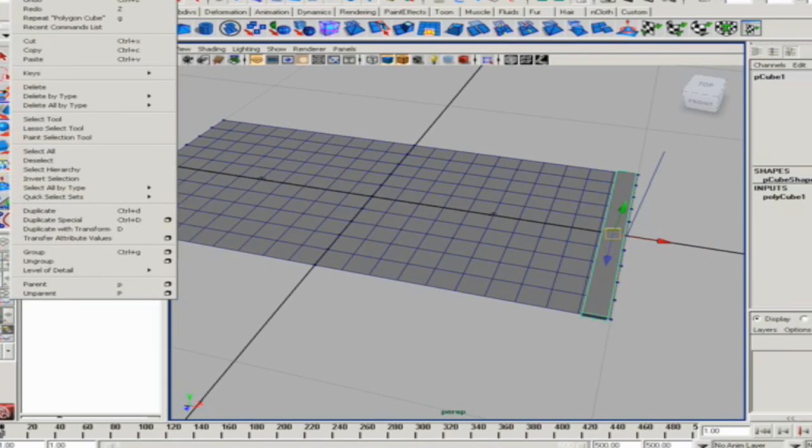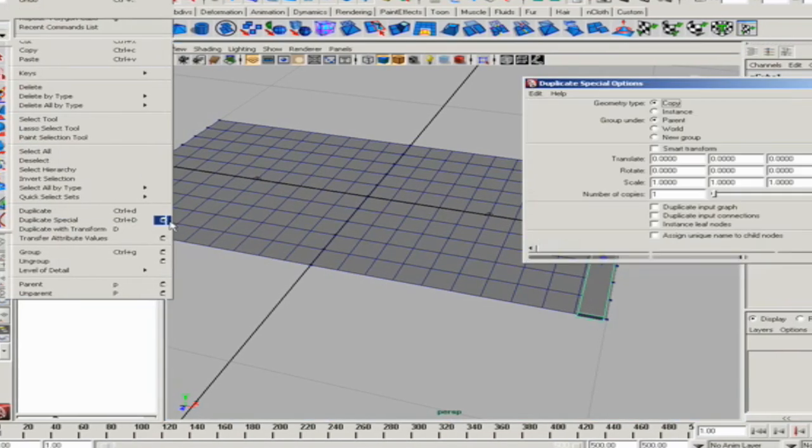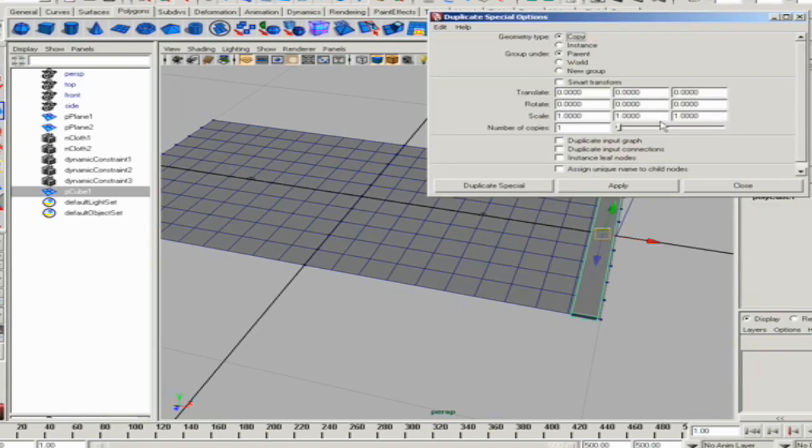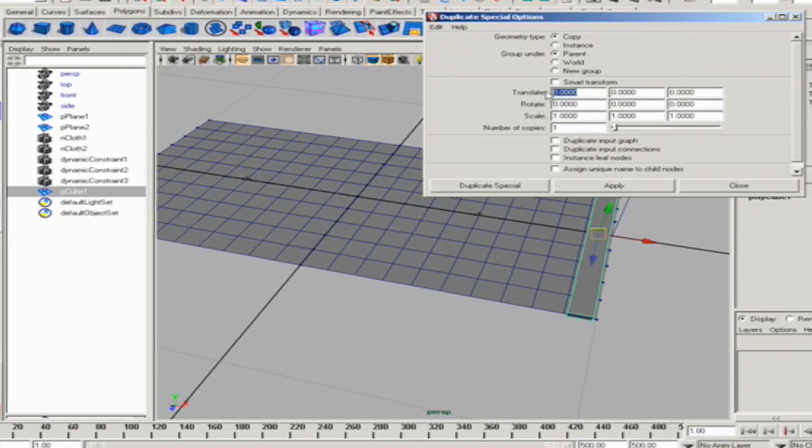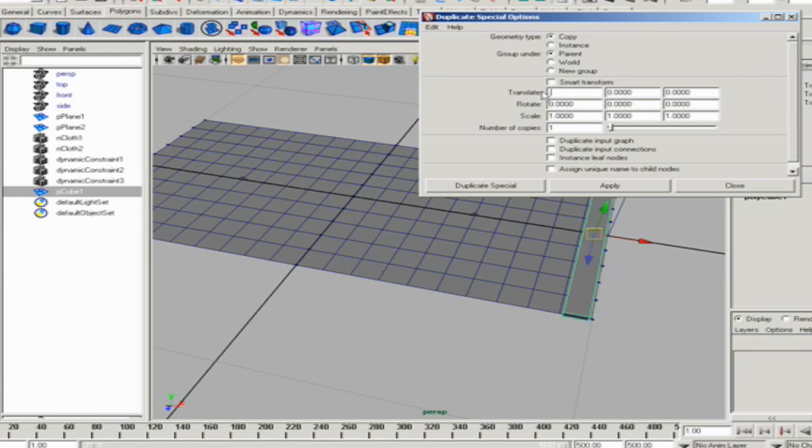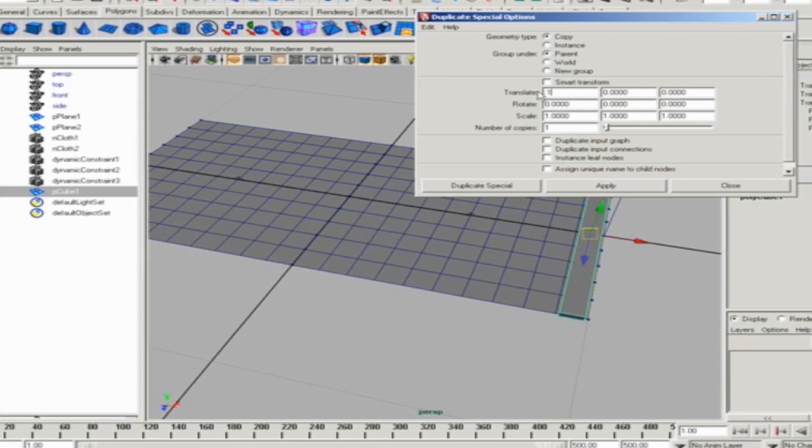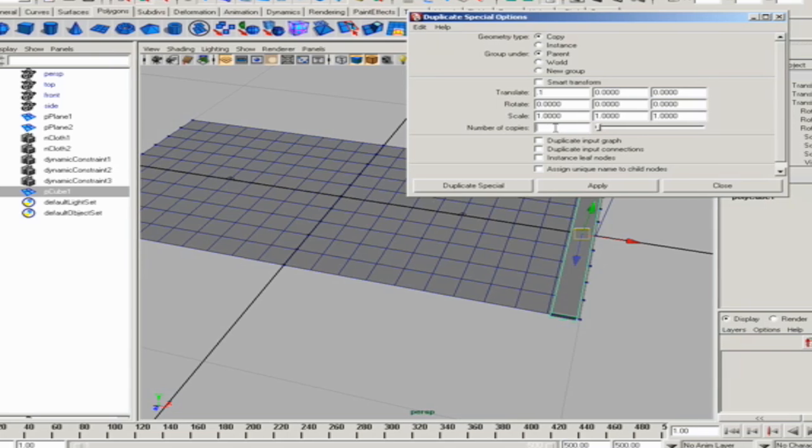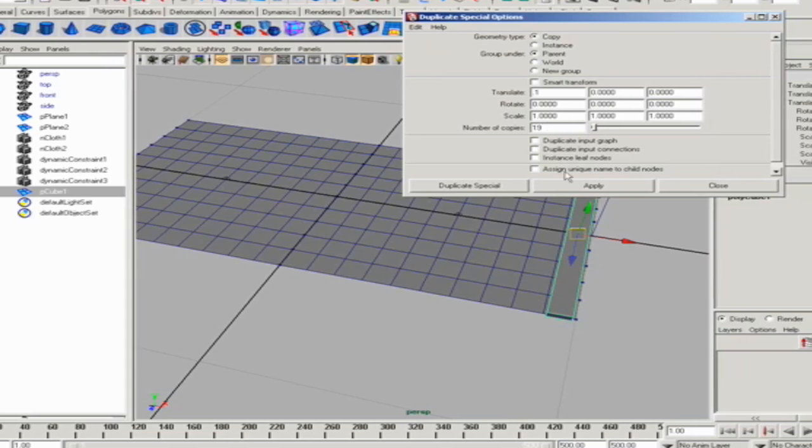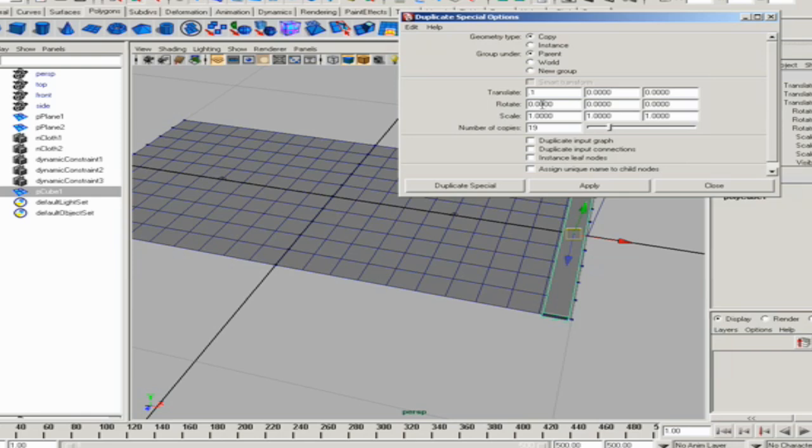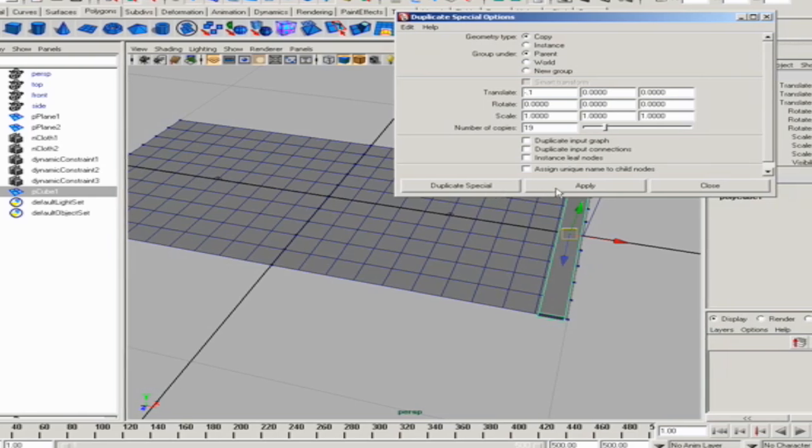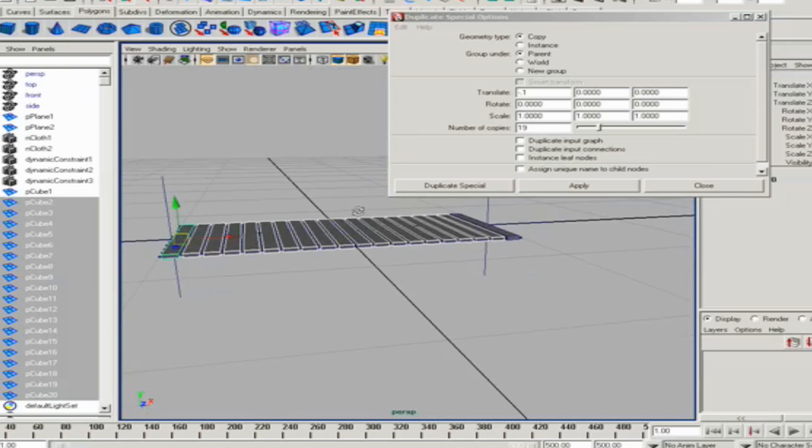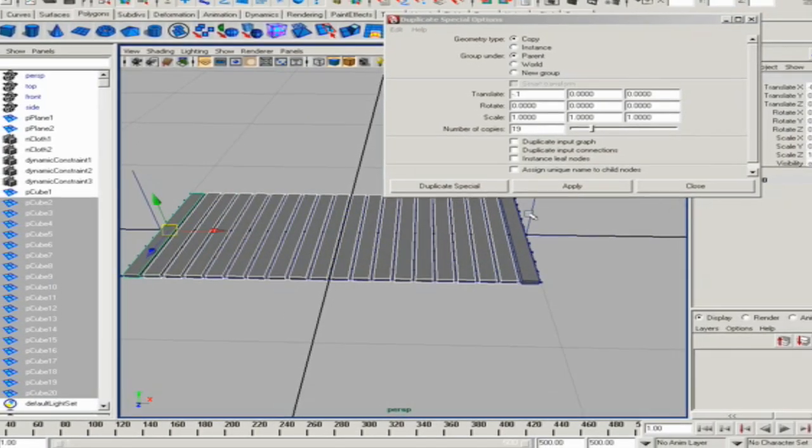And then I'm just going to use my duplicate special tool to make a lot of copies of that. So I need to travel in the x direction negatively 0.1 of a grid unit, and I need 19 copies in the negative direction. So we need to do that. Let's just test it out. That's perfect. So I've built a really quick bridge.